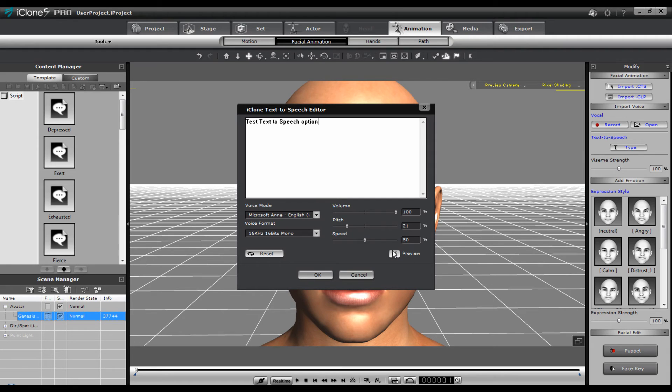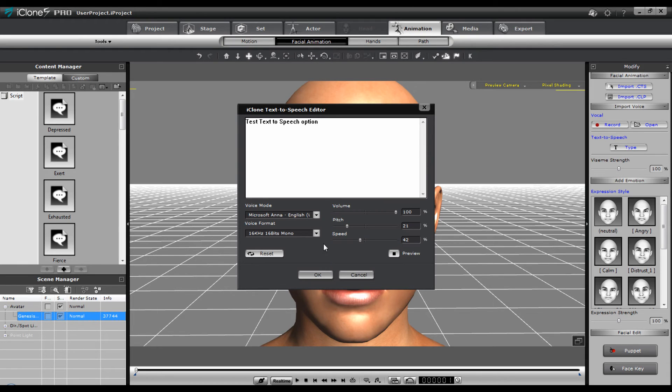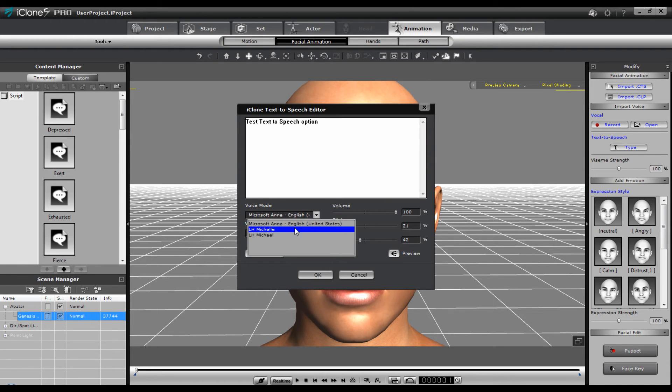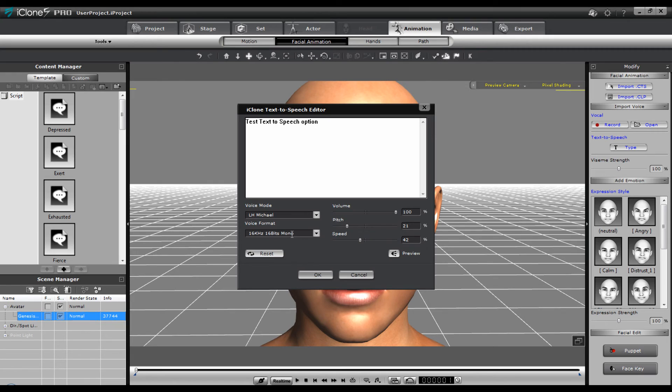You can change the pitch. Test text to speech option. You can change the speed. Test text to speech option. And this is the one that comes in. There's Michelle and there's Michael. You can try Michael. Test text to speech option.